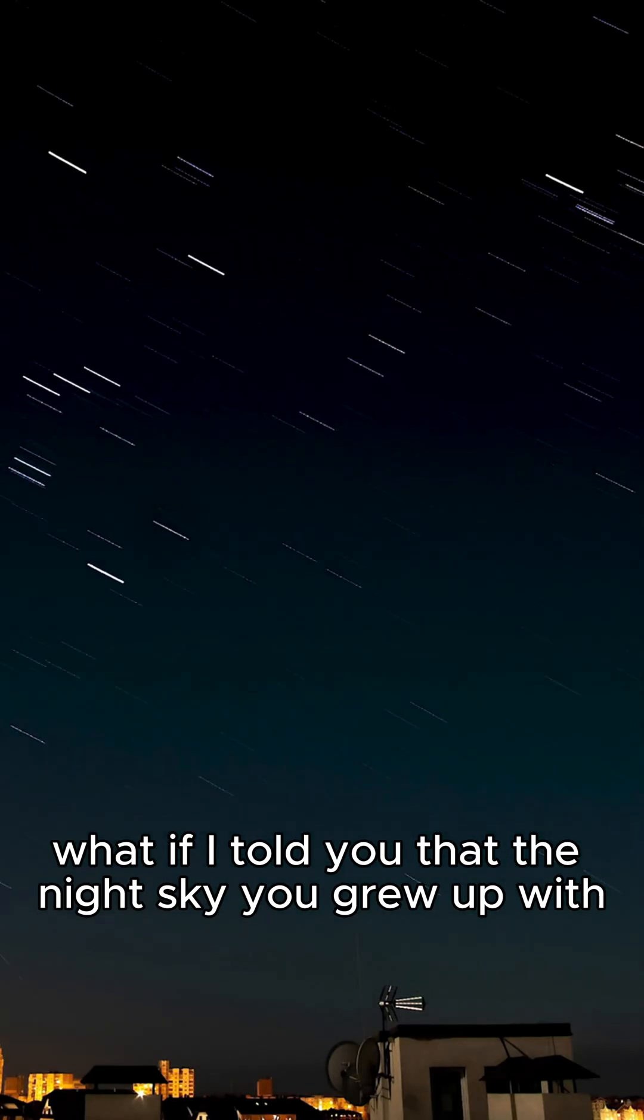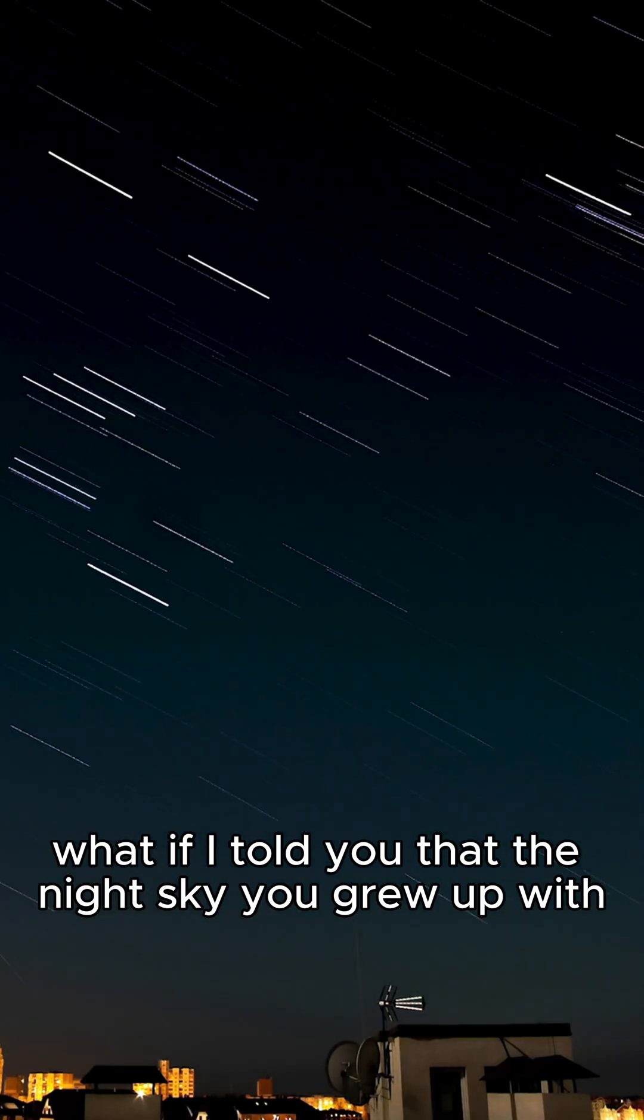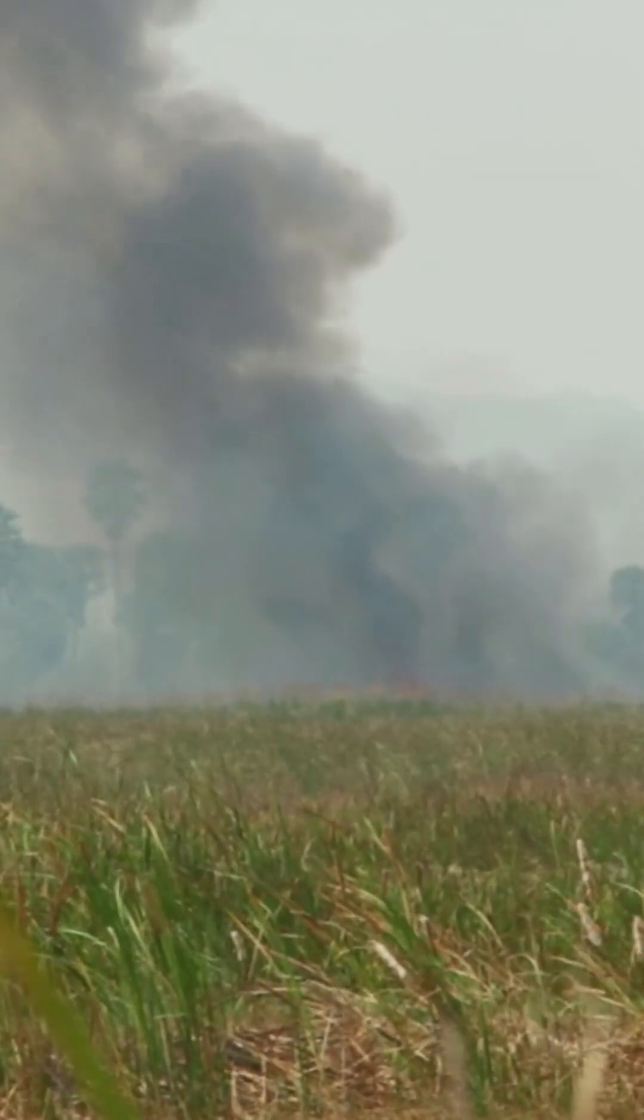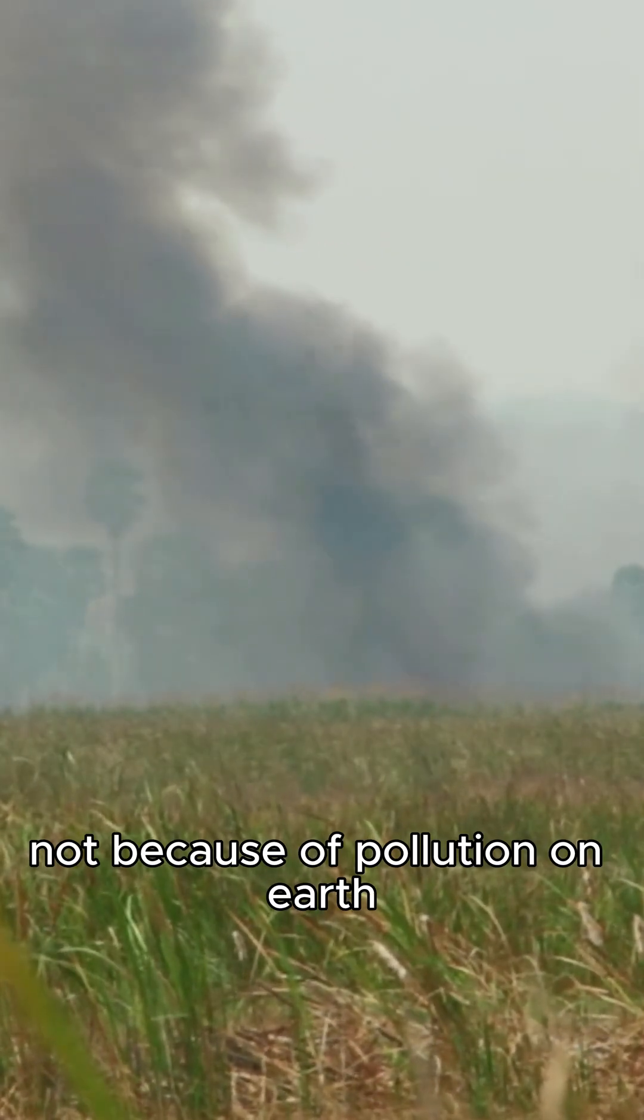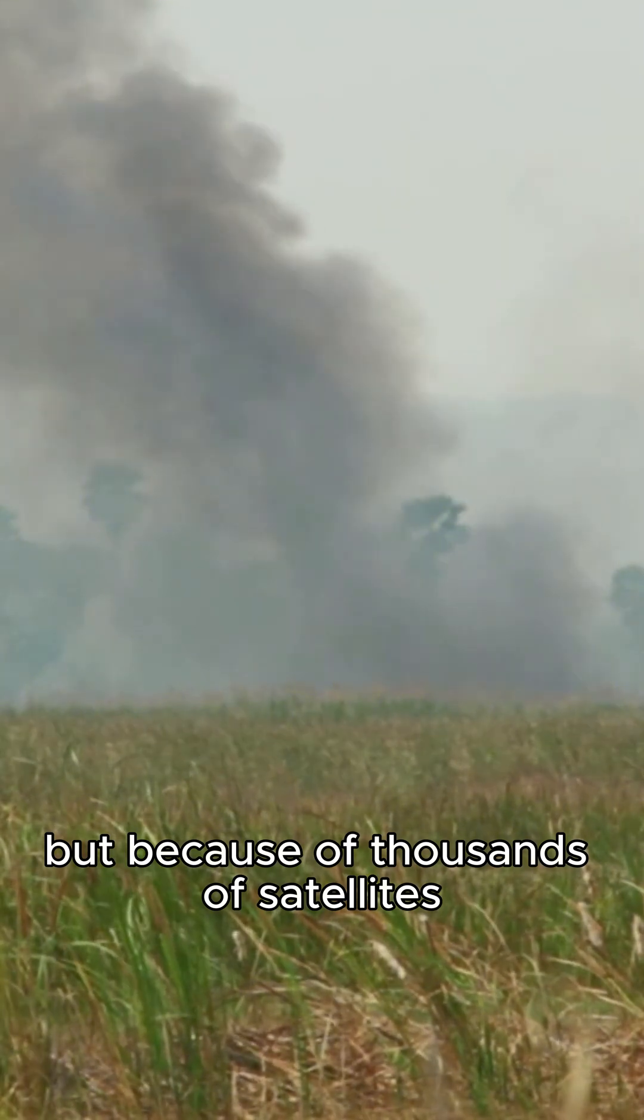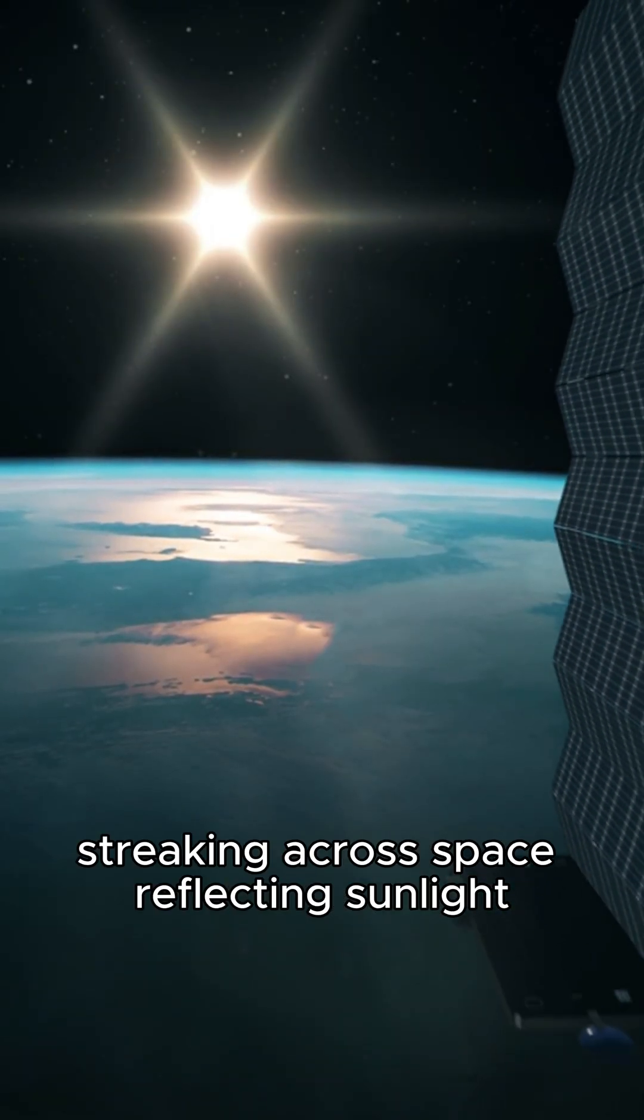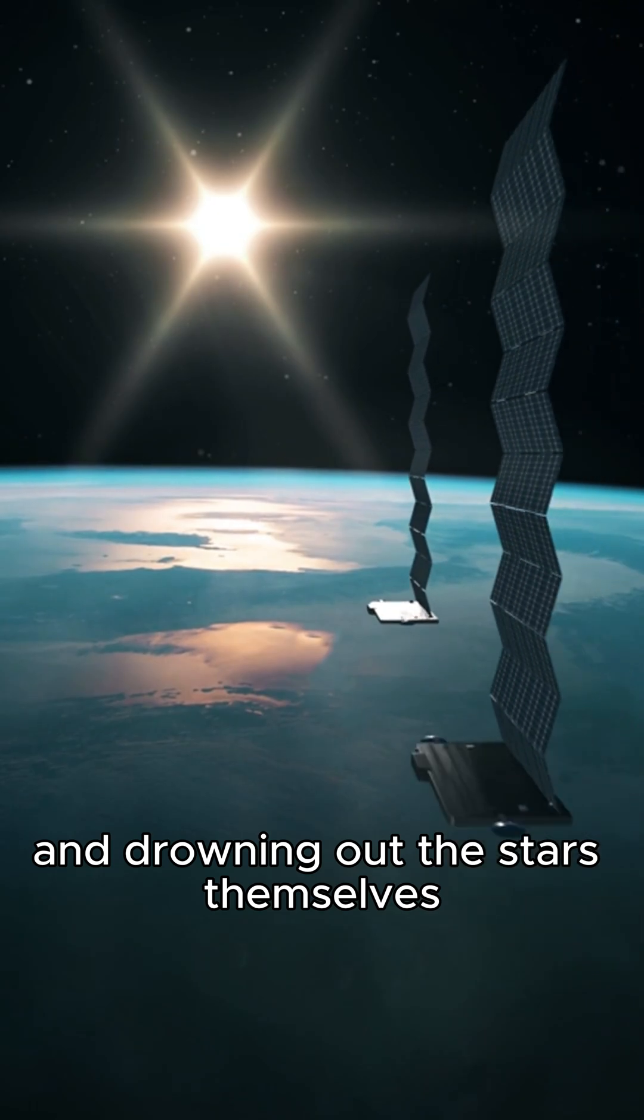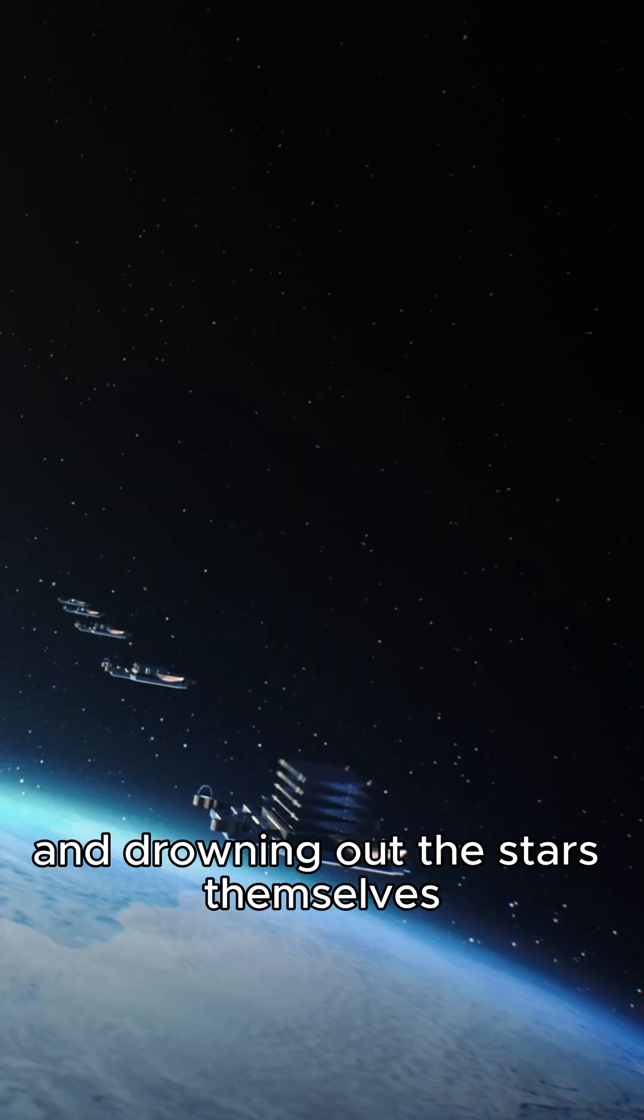What if I told you that the night sky you grew up with is disappearing? Not because of pollution on Earth, but because of thousands of satellites streaking across space, reflecting sunlight, and drowning out the stars themselves.